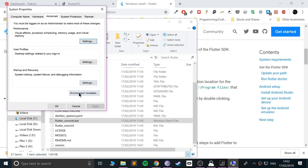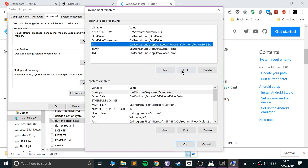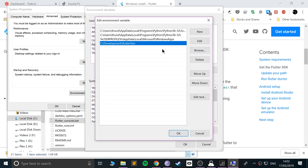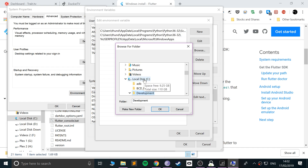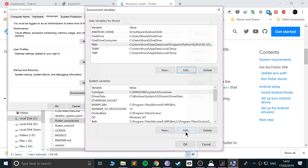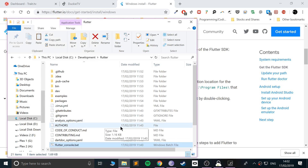Go to Environment Variables, then go to Path and click Edit. From here you want to add the Flutter bin path — click New, click Browse, navigate to wherever you pasted your Flutter folder, go to flutter, then go to bin, click OK, and that part is done.